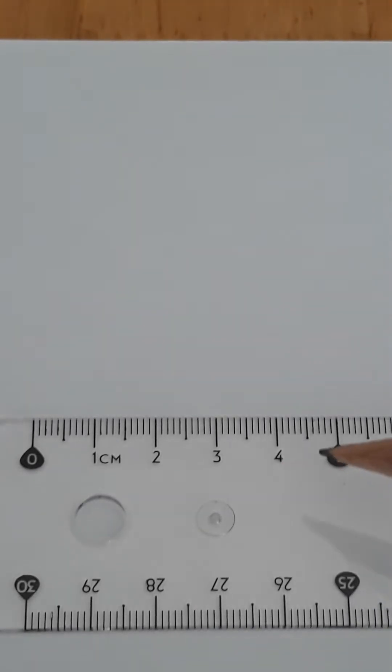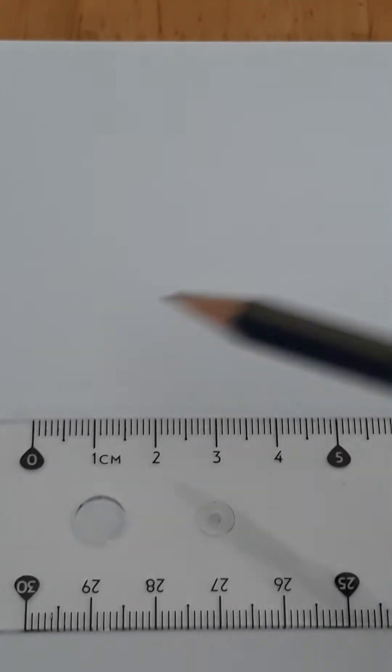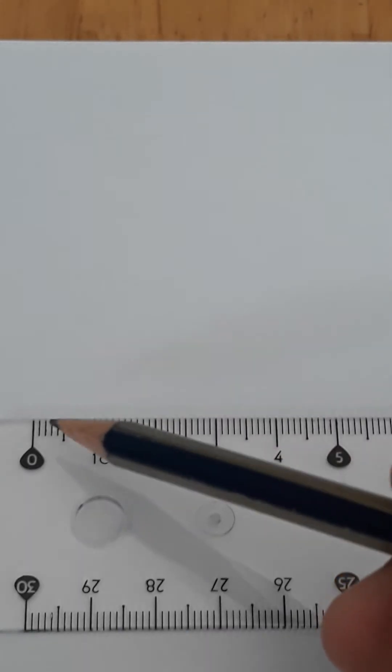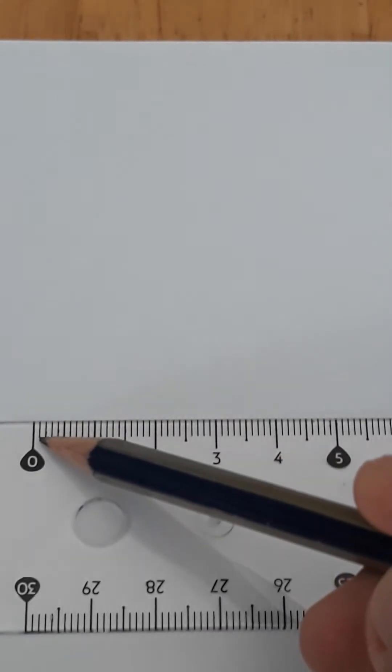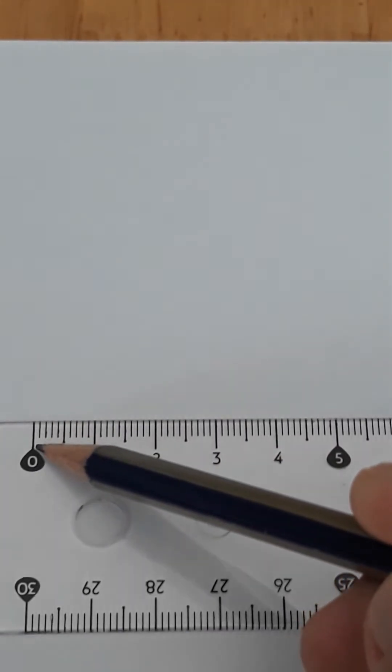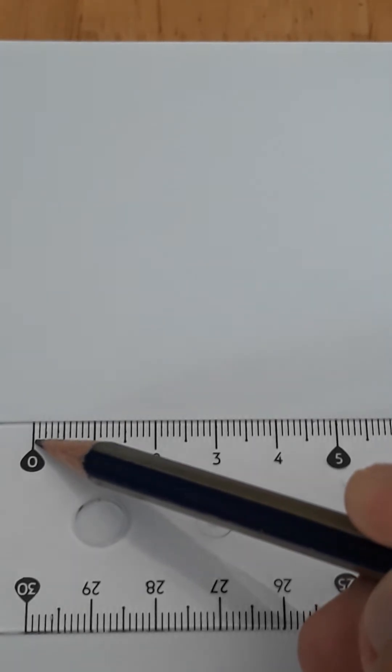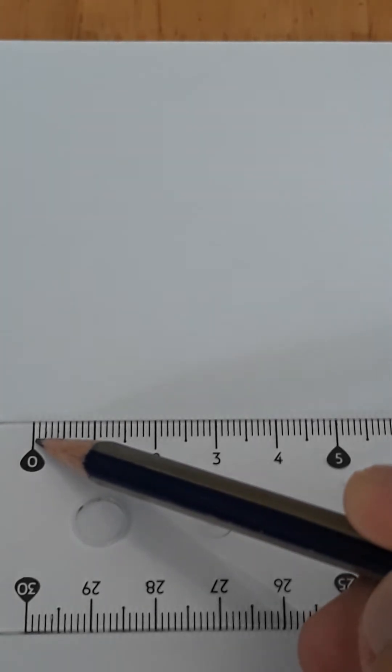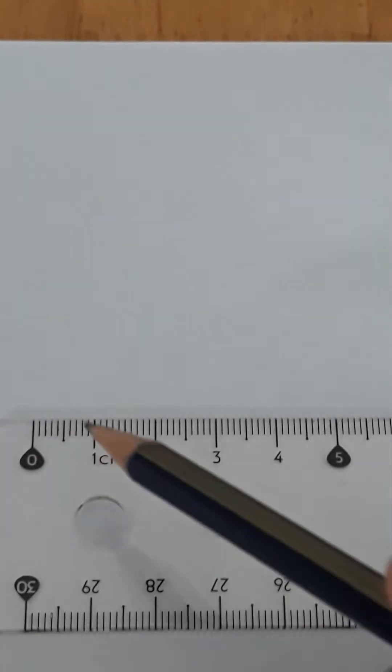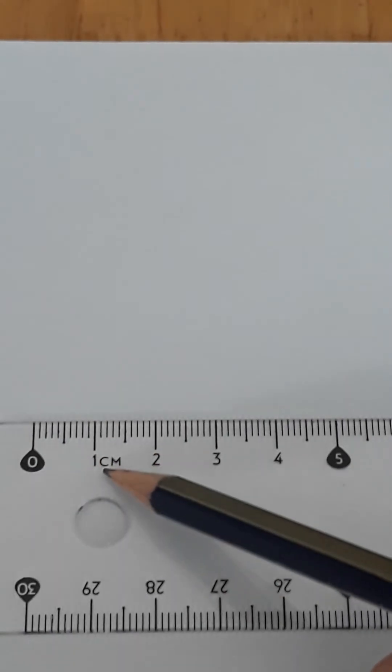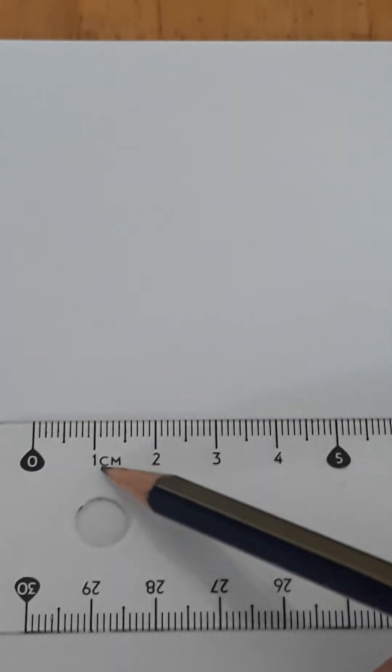So each graduation, like for example, for this one, each small line, the equivalent is 1 millimeter. So if you're going to count up to 1 centimeter,